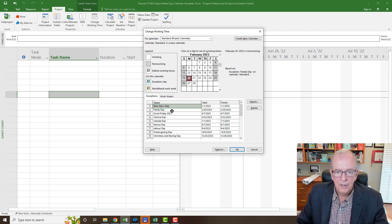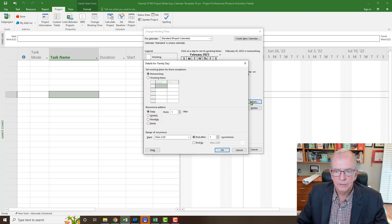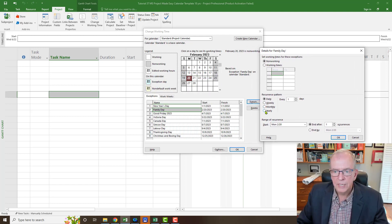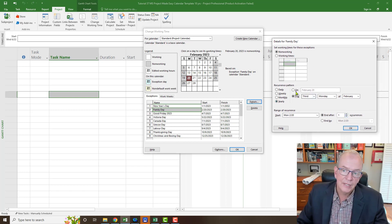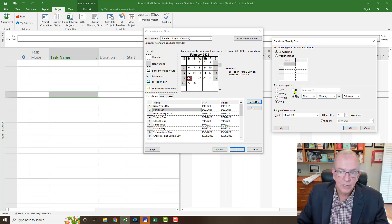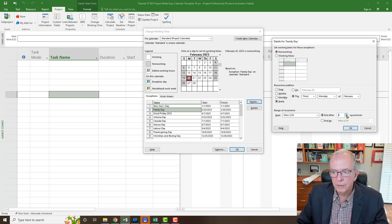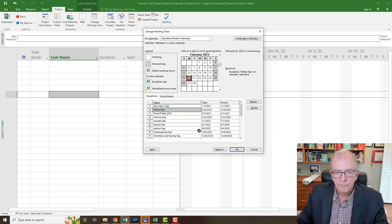For Family Day, I go to Details and set it to Yearly on the third Monday of February for 10 occurrences. If you have a holiday that's on a specific date because it's somebody's birthday or something, stick with that specific day. I click OK, then skip Good Friday and Victoria Day for now.